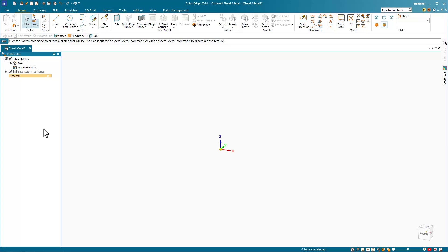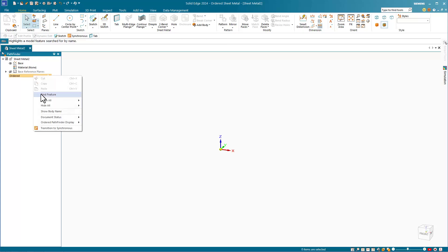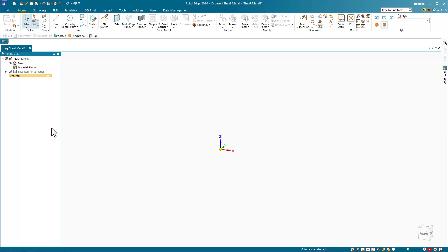There's nothing about sheet metal design that indicates it should be done using history-based methods. To start a synchronous sheet metal part, open a sheet metal template and in the Pathfinder, right-click and select Transition to Synchronous.